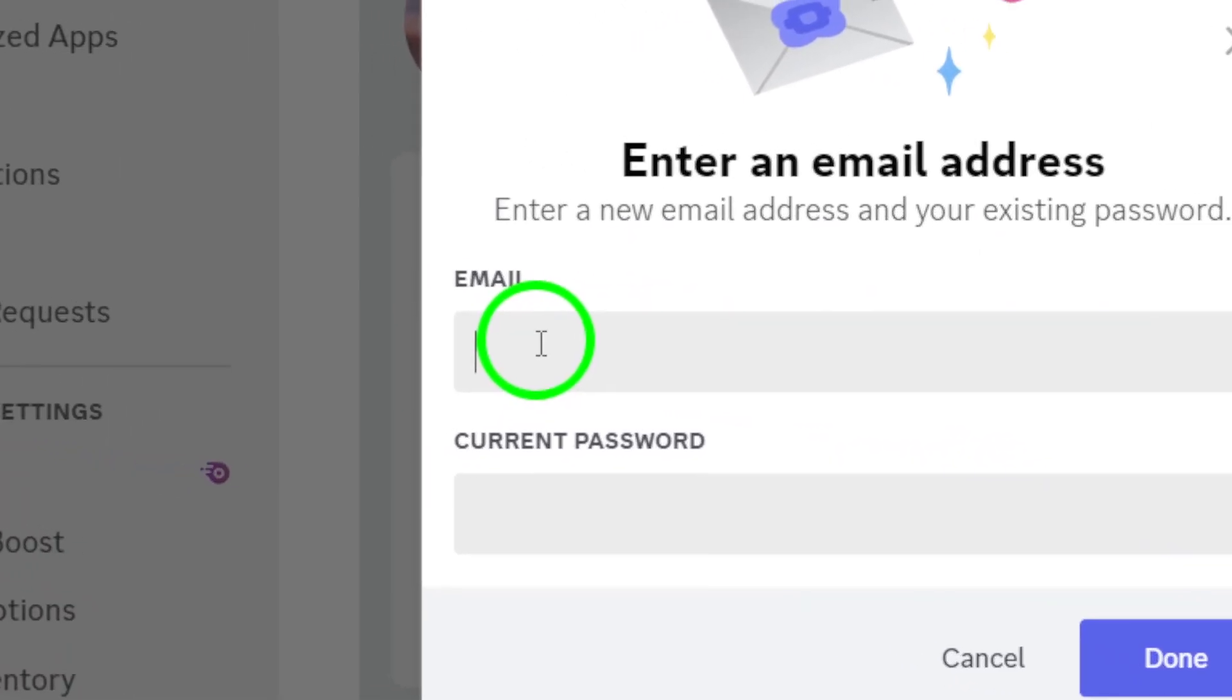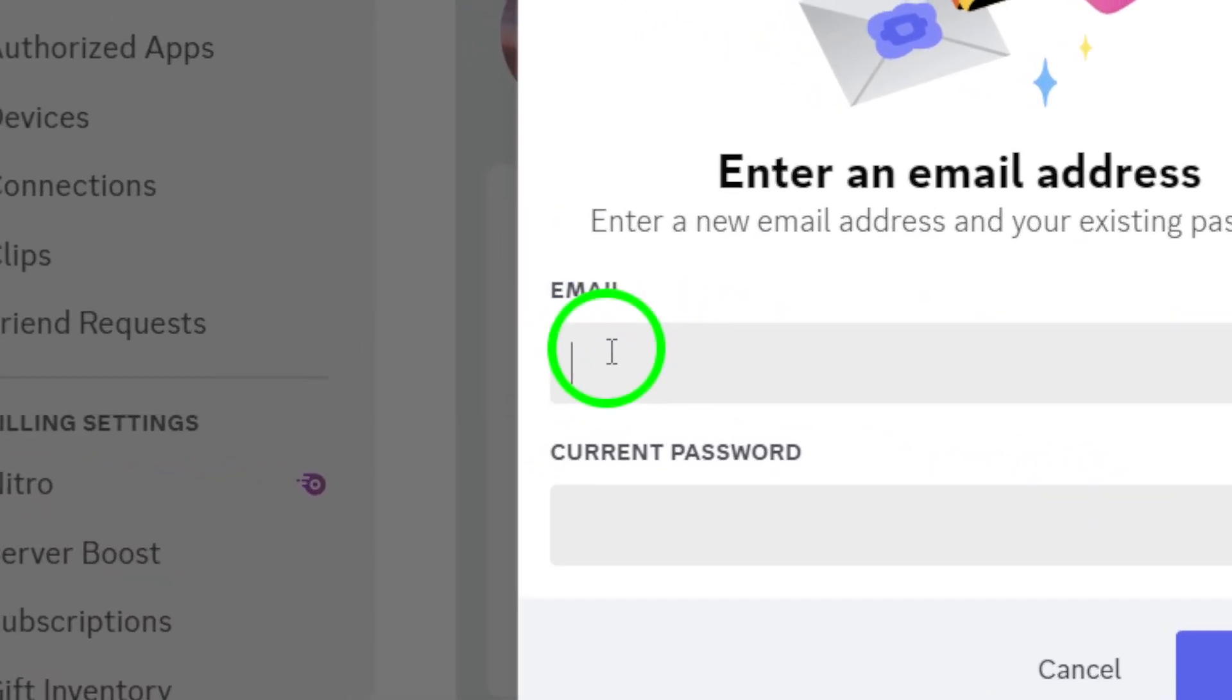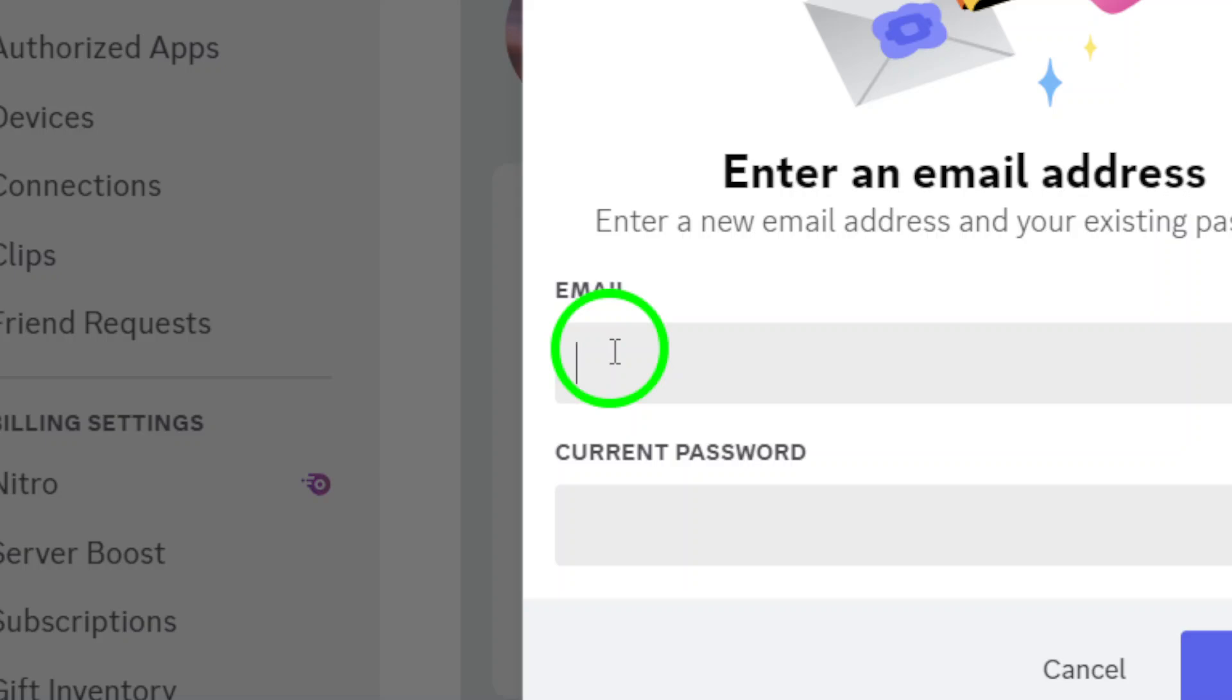Now, a prompt will appear asking you to enter your email. Type in the email address you want to associate with your Discord account. Make sure it's the correct one.